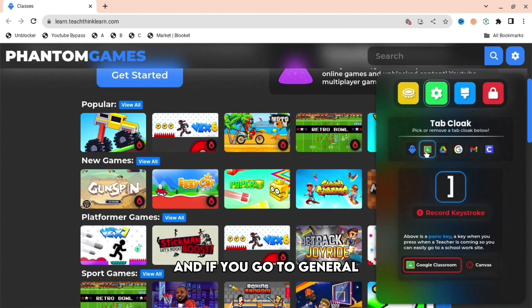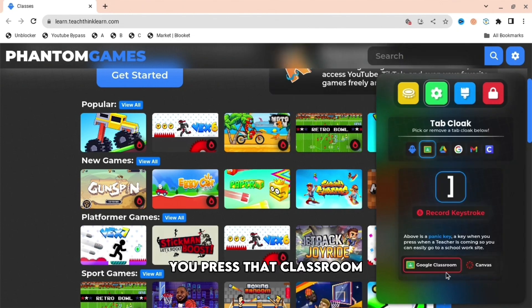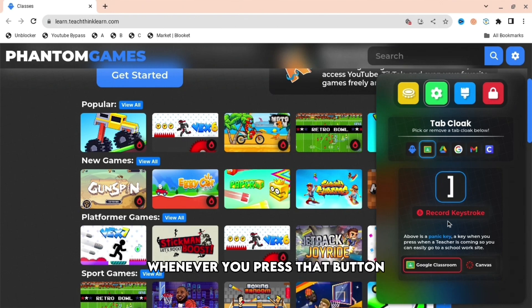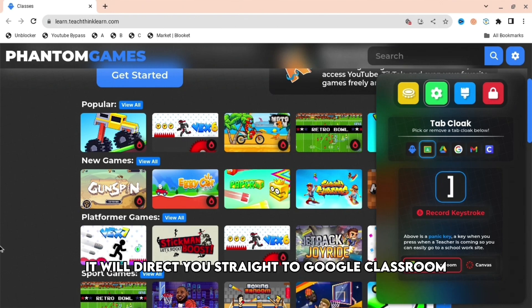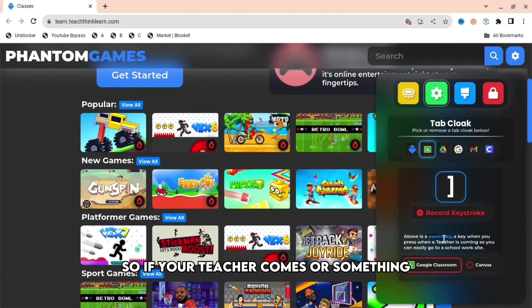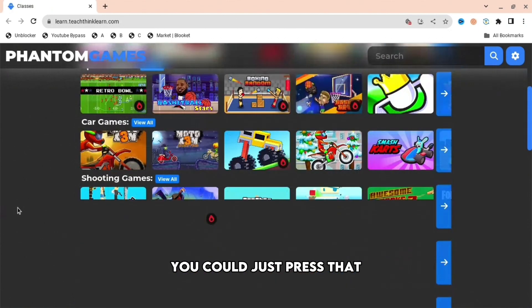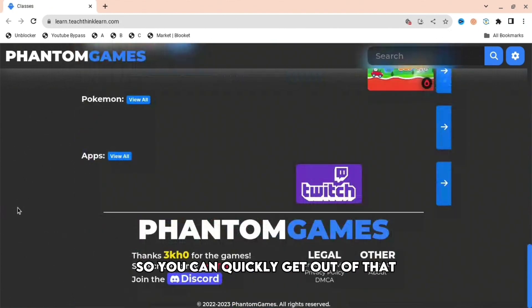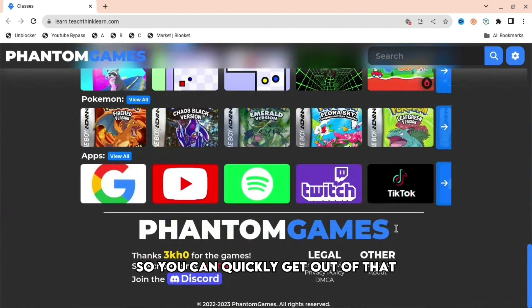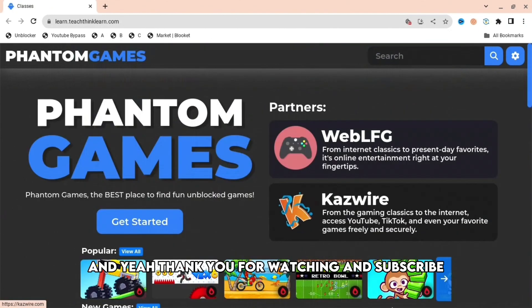If you go to general and press the classroom button, you can record a keystroke. Whenever you press that button, it will direct you straight to Google Classroom. So if your teacher comes or something, you could just press that to quickly get out. Thank you for watching and subscribe.